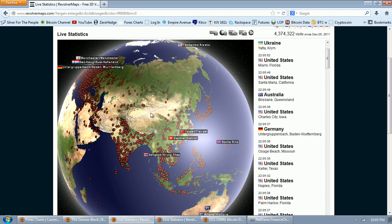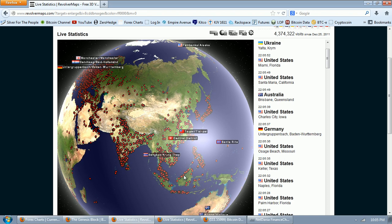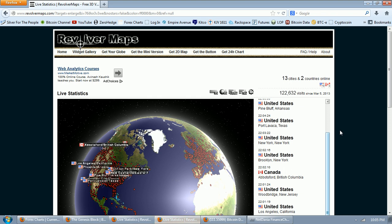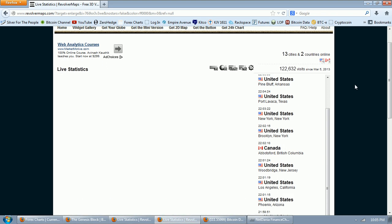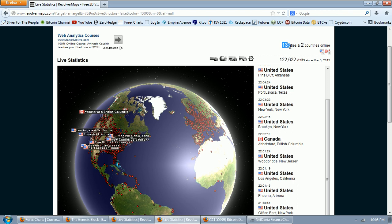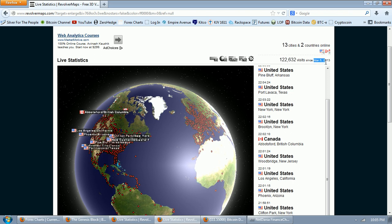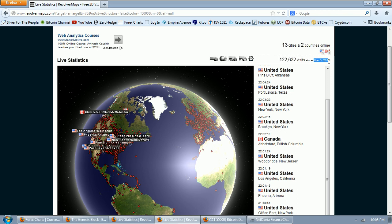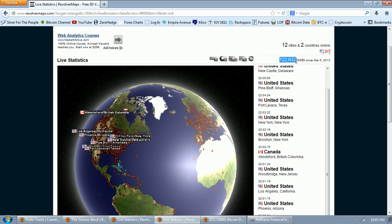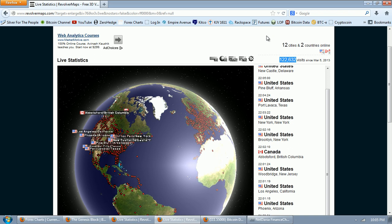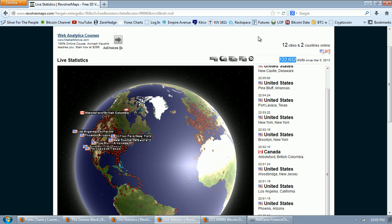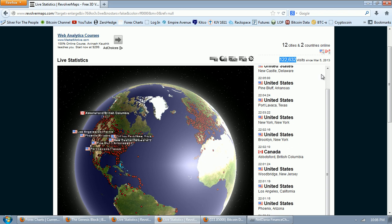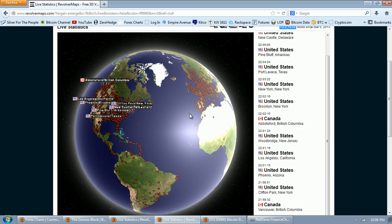Now let's go over to my Bitcoin blog. And you can see there's only 13 cities online right now. And since I turned the revolver map up on March 5th of 2013, there have only been 122,000 visits.